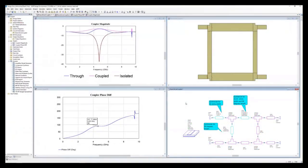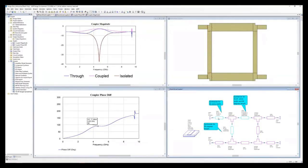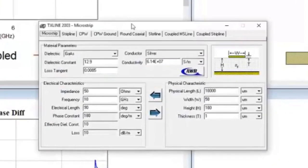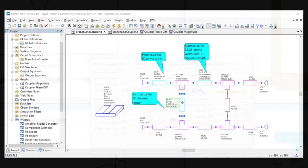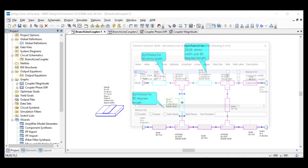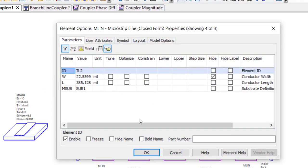With this release, designers can calculate the electrical properties or synthesize the parameters for a physical transmission line directly from any individual transmission line component within any schematic. So rather than using the TX line utility from the main pull-down tools menu, a designer can operate this feature without having to manually transfer the synthesized line dimensions into the component property dialog.